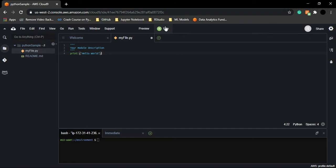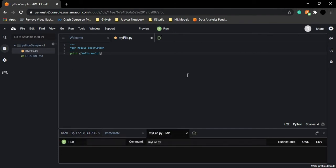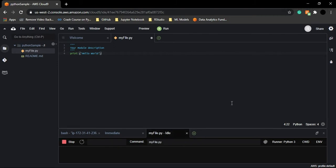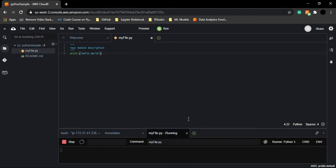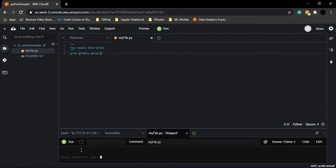To execute the code and see the output, go to the Run button and click it. You can see myfile.py is in idle mode and soon it moves to running mode. This is one advantage of Cloud9 — you can see the different stages your program goes through before producing output.